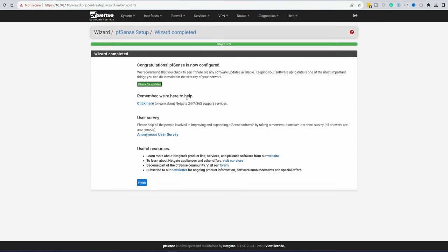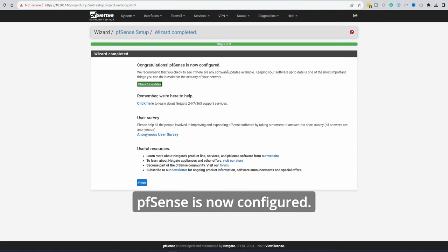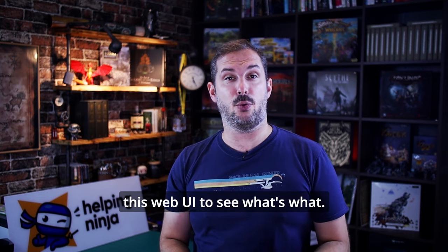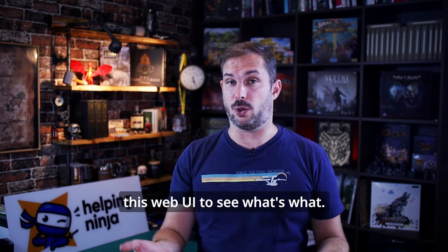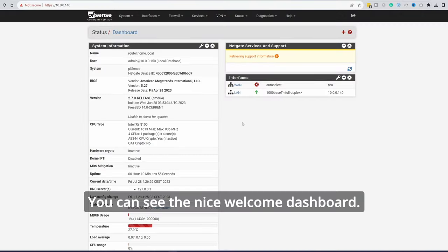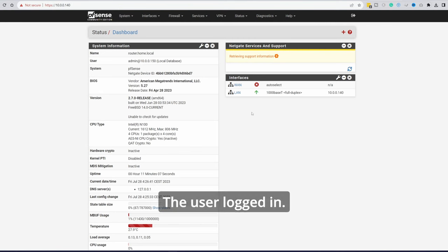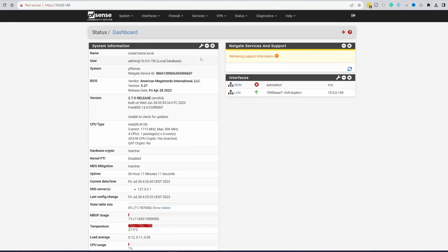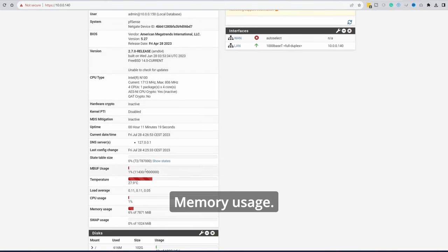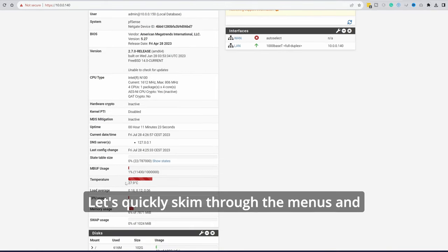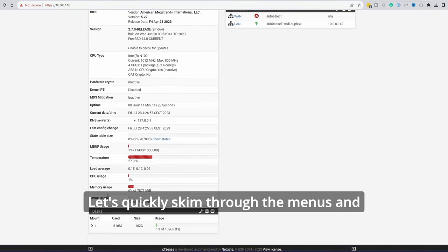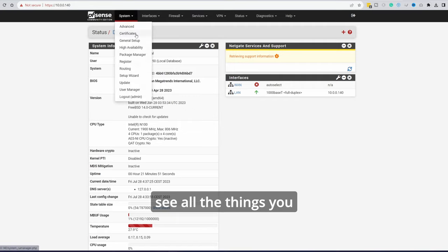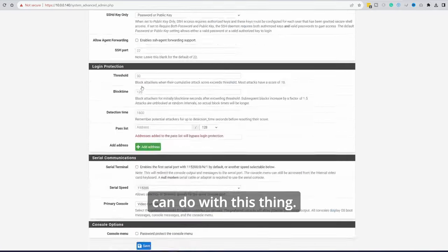Congratulations, pfsense is now configured. And we can now finally have a look around this web UI to see what's what. You can see the nice welcome dashboard. System information. Name. The user logged in. Version. Temperature. CPU is idling. Memory usage. Let's quickly skim through the menus and see all the things you can do with this thing.